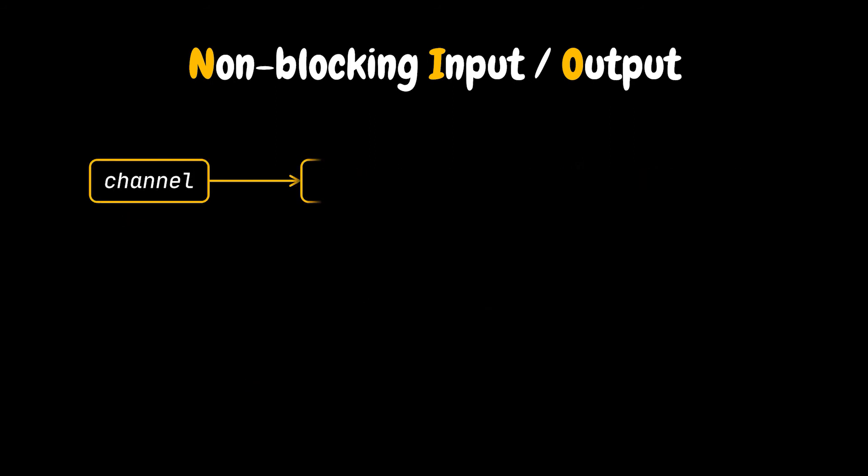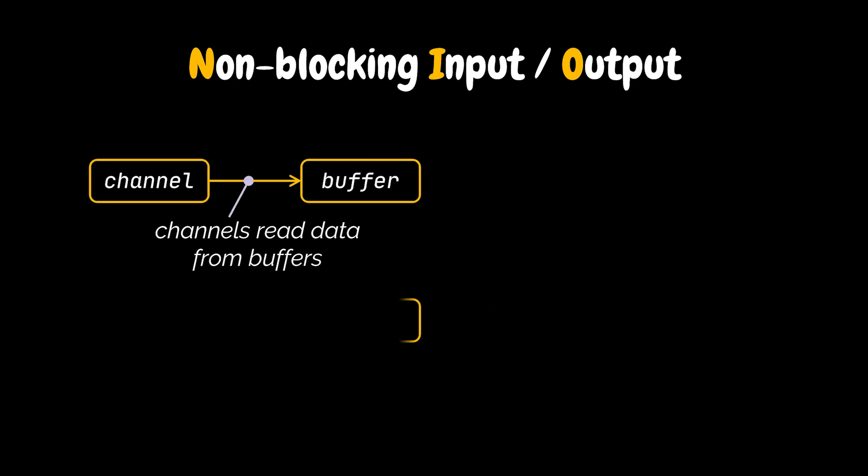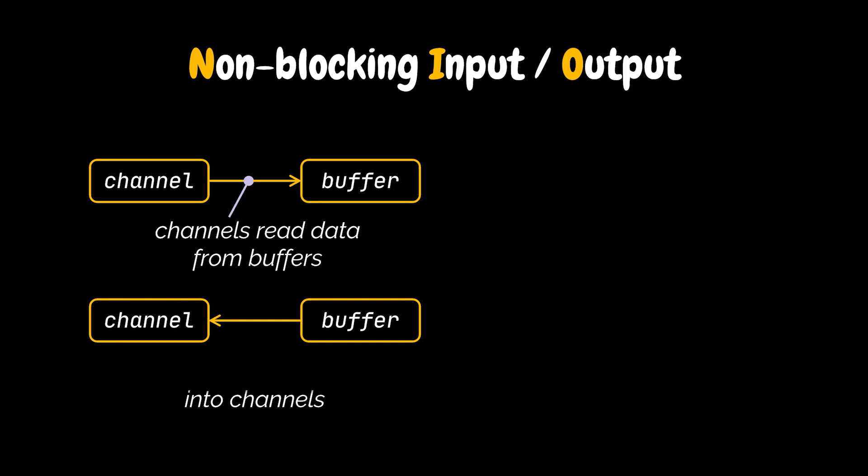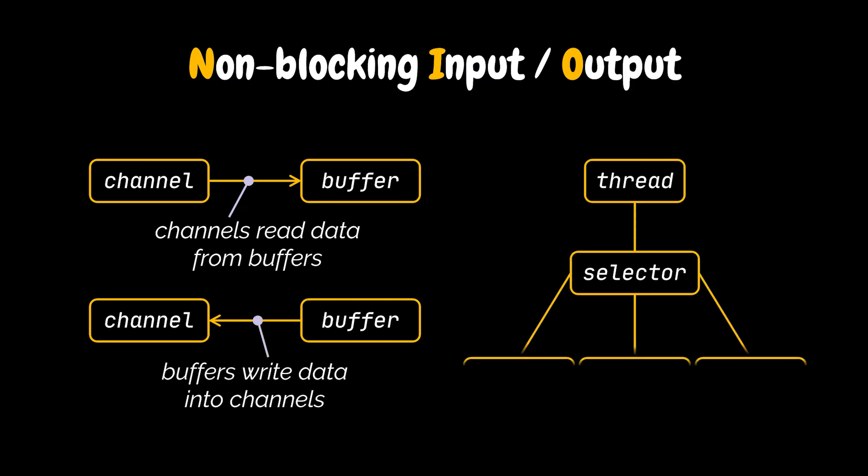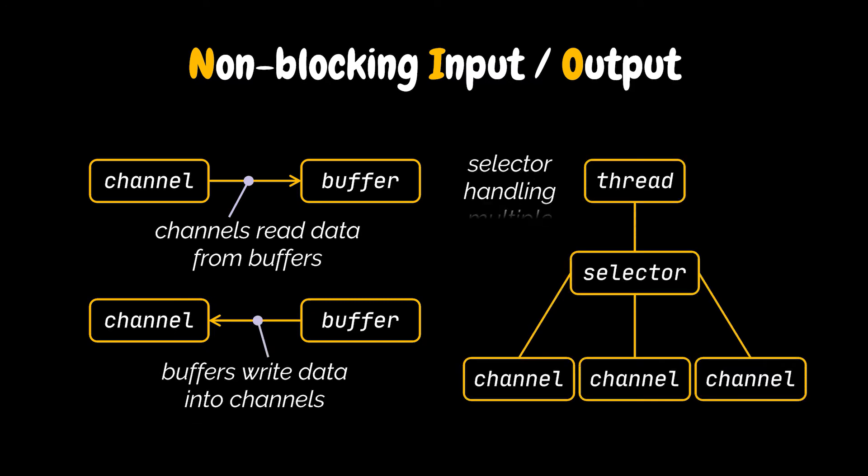The core components of the Java NIO package are buffers, channels, and selectors. Channels read data into a buffer or from a buffer. They act as a medium or gateway between our buffers and data. Selectors, on the other hand, monitor multiple channels for events. They are used to select which channel will be used to perform the next IO operation requested by the user.